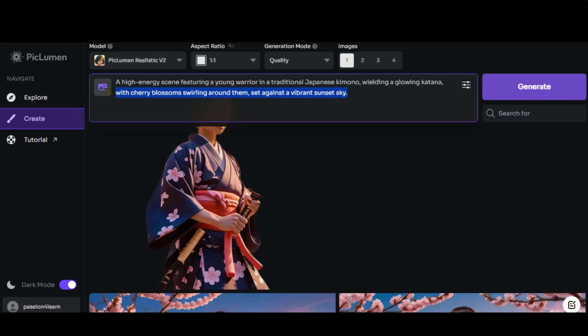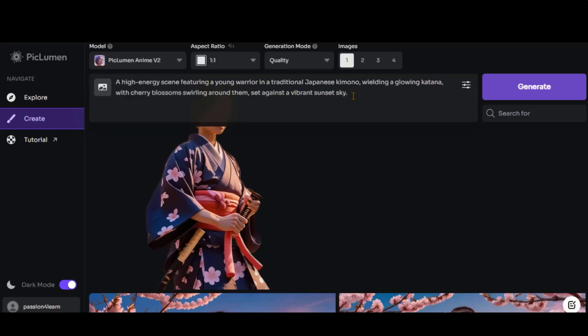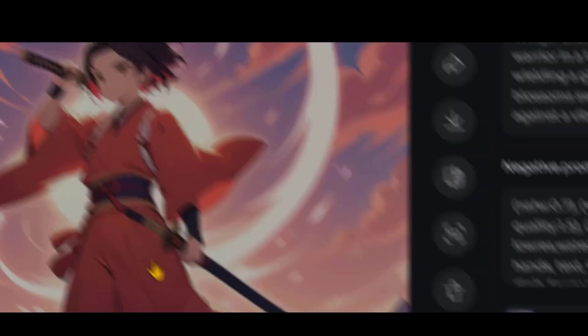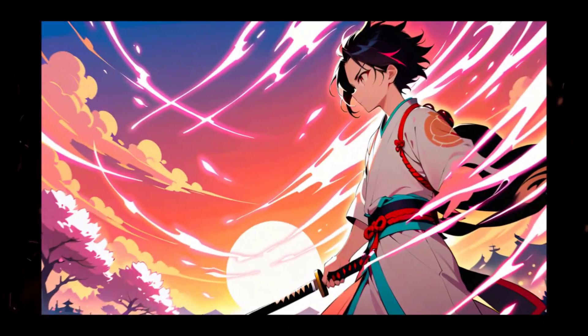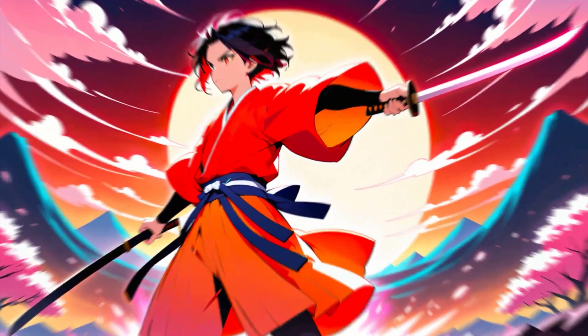Now, I will switch the model to Anime and click the Generate button. Here is the final output. While there are minor issues with the main object, the image looks great in terms of background and character design. And here are the other images generated from the same prompt.